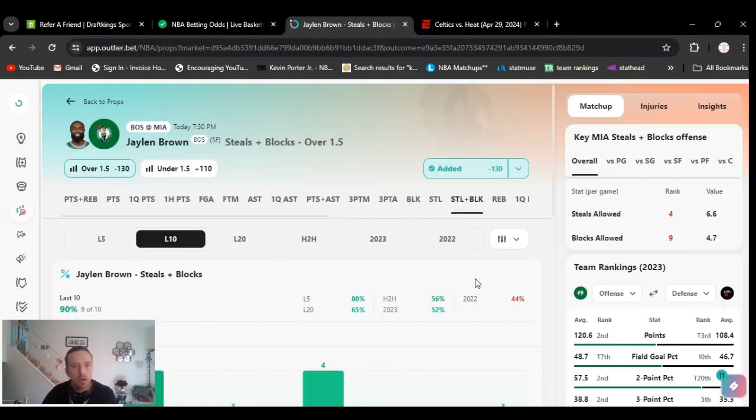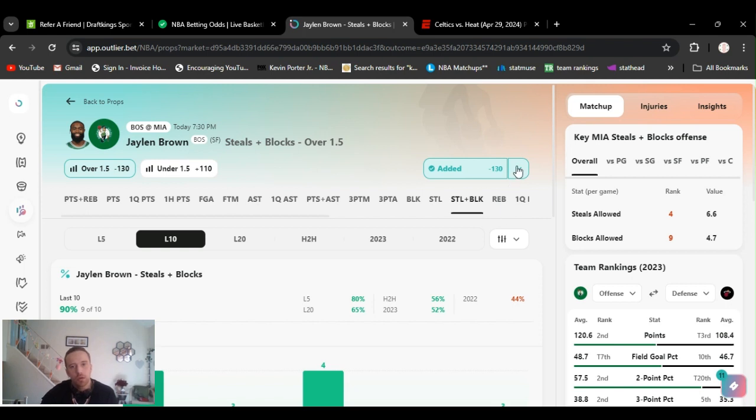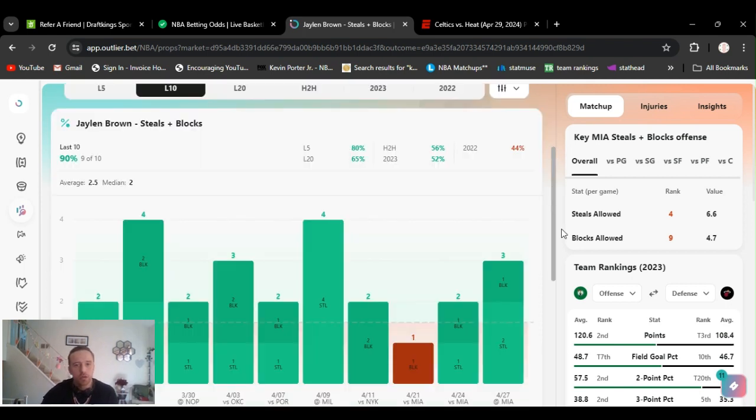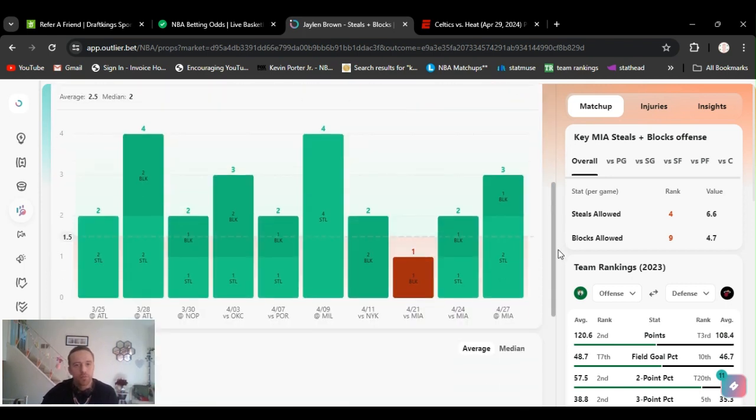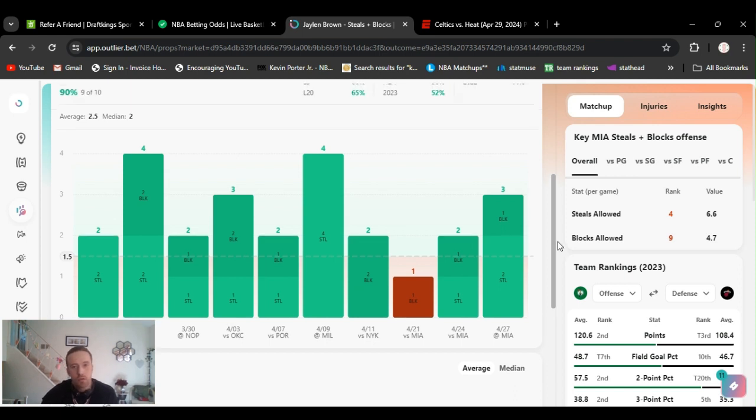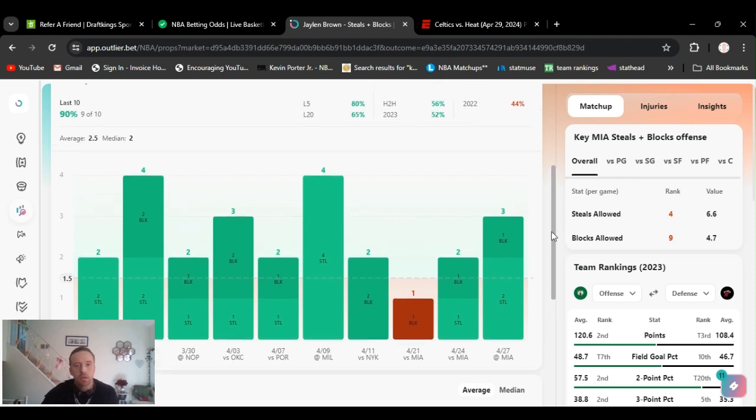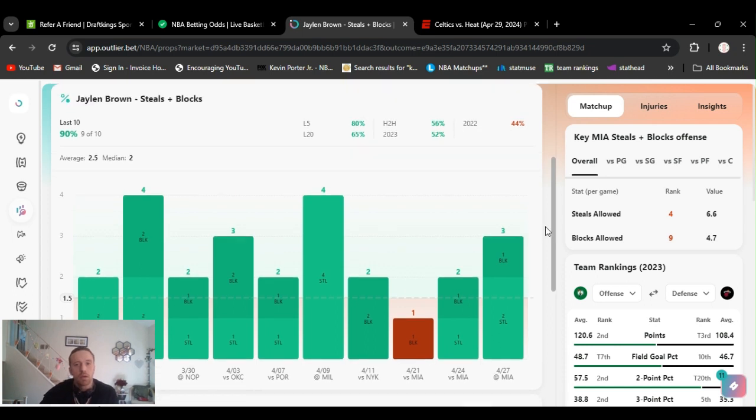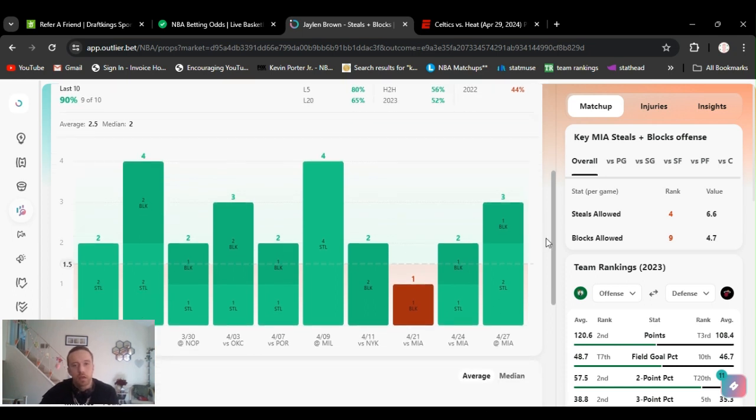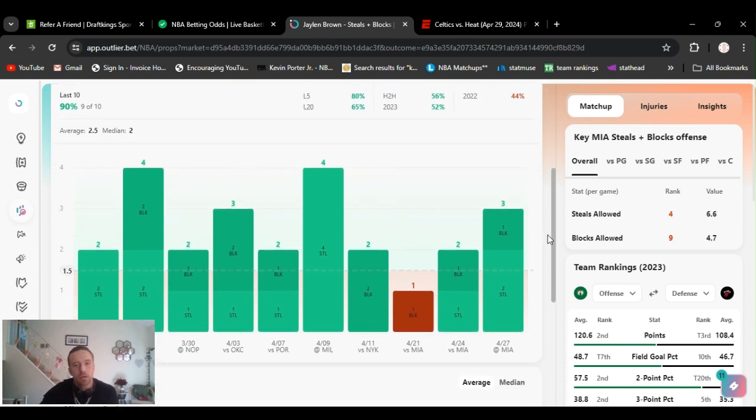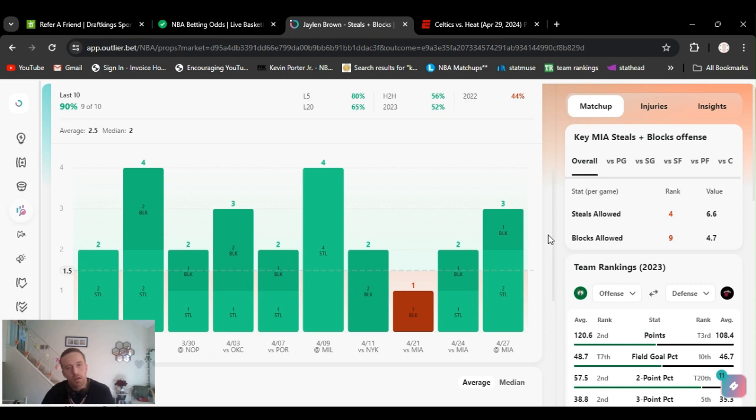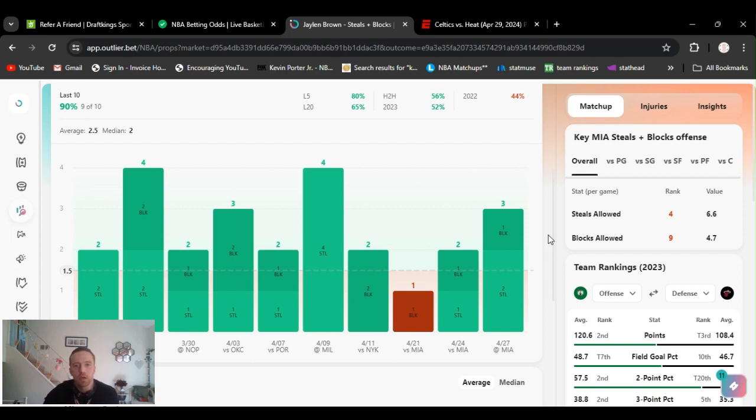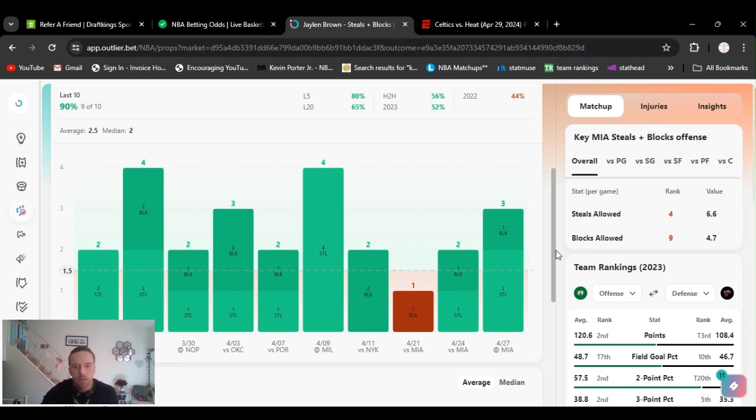Jaylen Brown over one and a half steals and blocks, minus 130 on DraftKings. Last 10 games he's missed this once. Even though I don't really go by that, last three games he's got six of them, comes out to a two per game average. Last game he's got two steals, one block. He's capable of both steals and blocks. Before that he got one steal, one block.